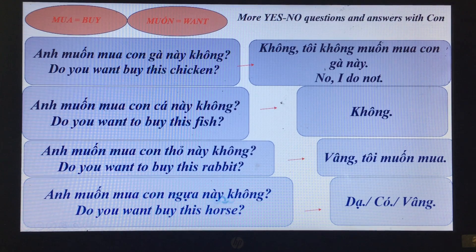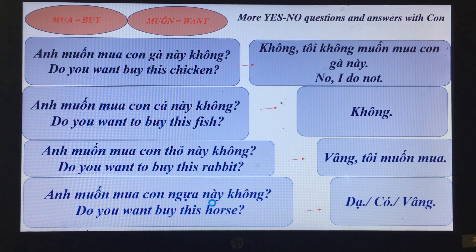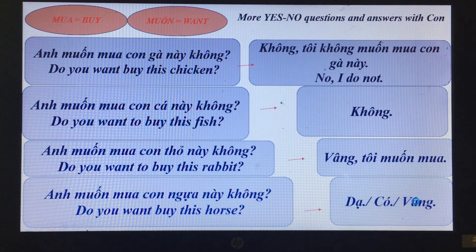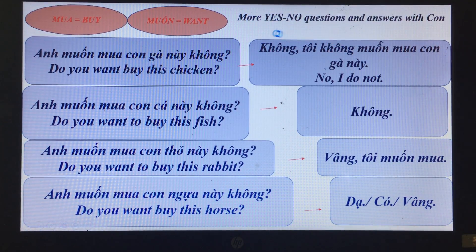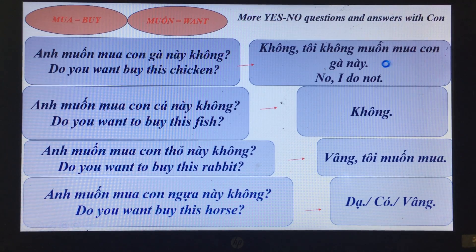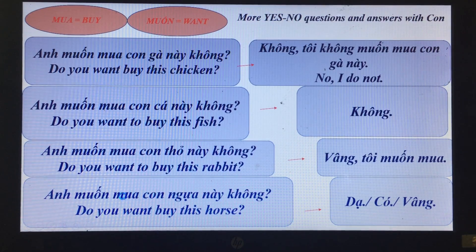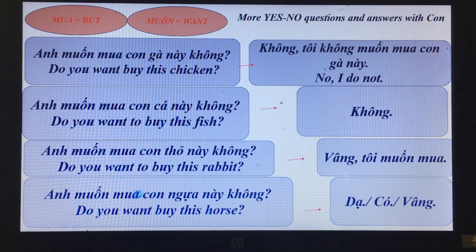'Anh muốn mua con ngựa này không?' — Do you want to buy this horse? 'Dạ, có, vâng.' — Yes. Read with me again: 'Anh muốn mua con gà này không?' — 'Không, tôi không muốn mua con gà này.' 'Anh muốn mua con cá này không?' — 'Không.' 'Anh muốn mua con thỏ này không?' — 'Vâng, tôi muốn mua.' 'Anh muốn mua con ngựa này không?' — 'Dạ, có, vâng.'